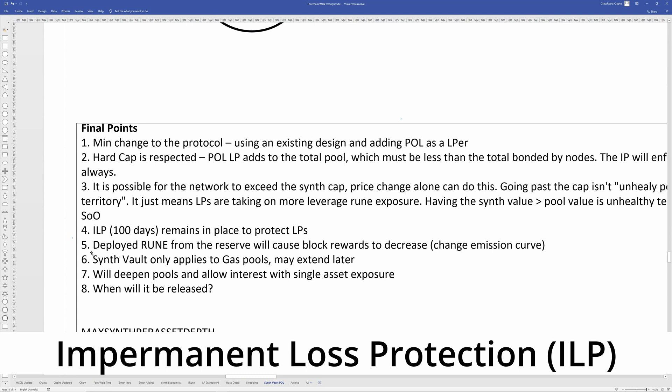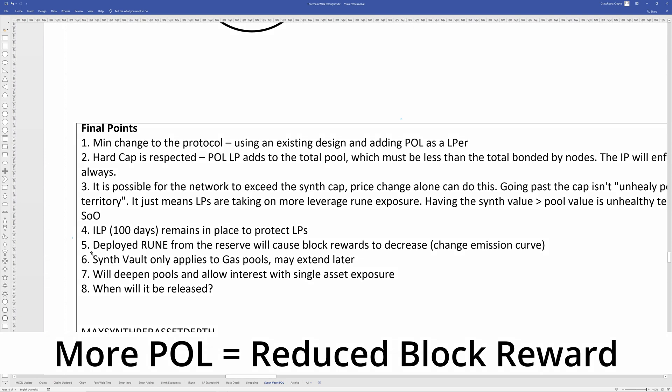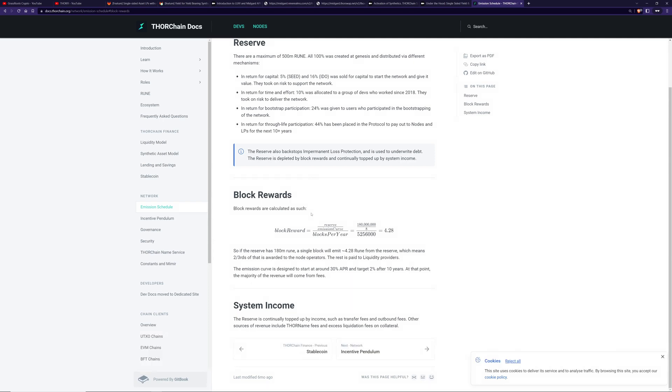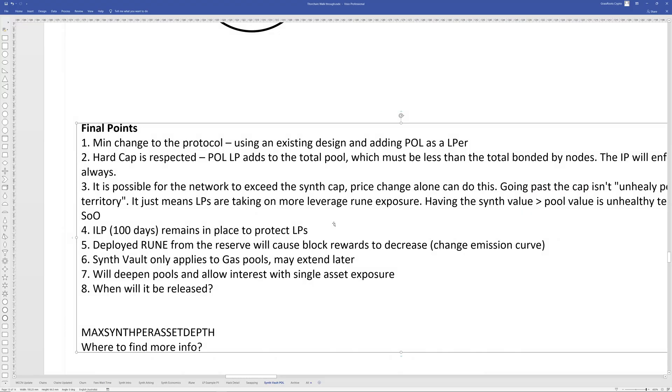The deployed rune from the reserve will cause the block rewards to decrease. Essentially change how much rune is produced in each block. I've got a link here within the emission schedule part. And you can see here, the reserve is a factor. The size of the reserve, how much rune is in the reserve is a factor when calculating the block rewards. The synth vault only applies to the gas pools at the moment. So BTC, Ethereum, Atom, you know, the native coins on the actual connected blockchains, but that might be extended later to stable coins and other coins. This will deepen the pool and it will allow interest with single asset exposure. That's always been the goal.